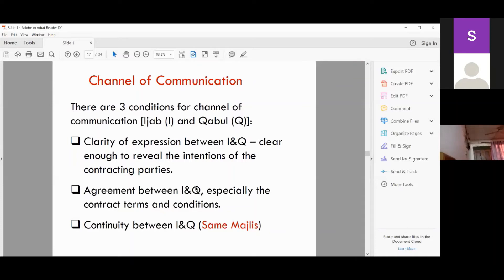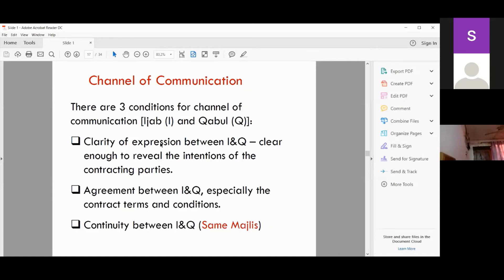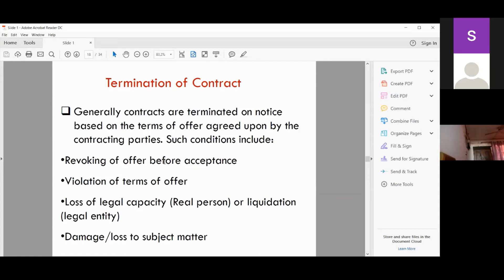Moving to the termination of contract: usually parties give notice when they want to terminate a contract, and sometimes the contract can be terminated before maturity when there are violations of terms, the company is being liquidated due to a merger or sale, or the subject matter has been damaged due to natural circumstances or other issues affecting the subject matter — all of these warrant the termination of a contract.